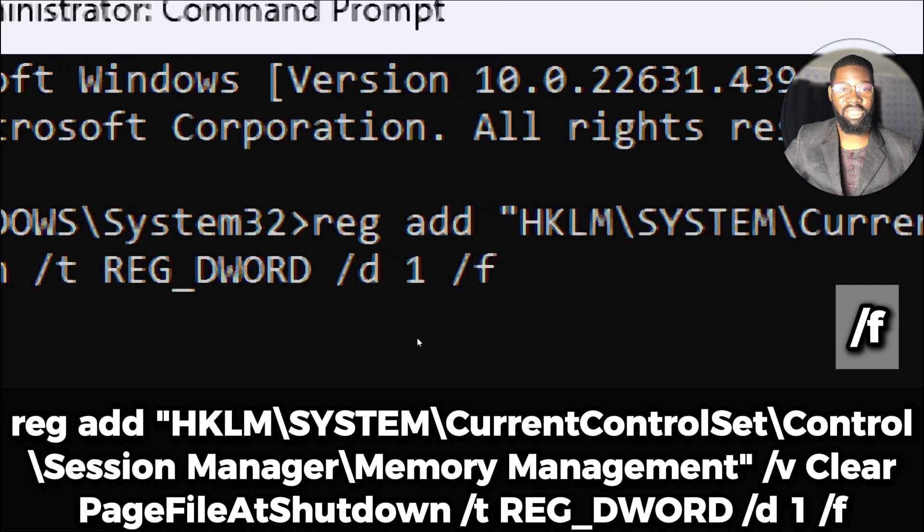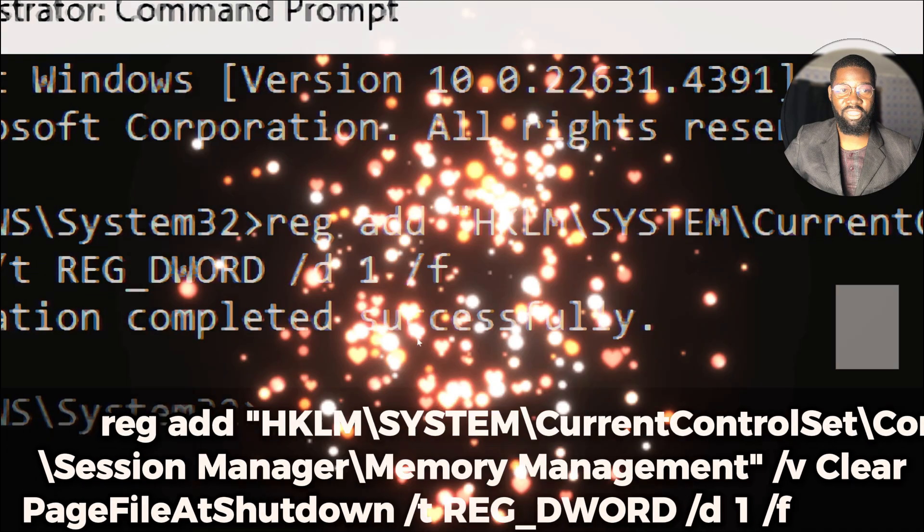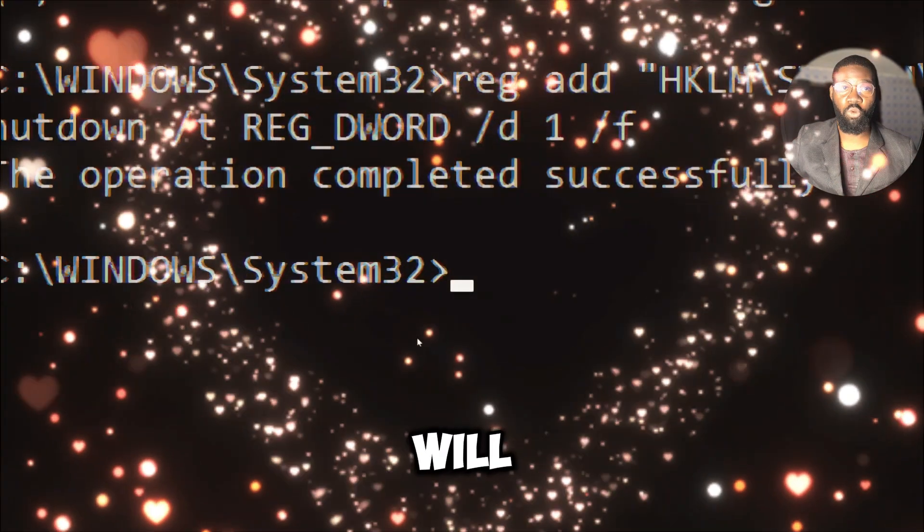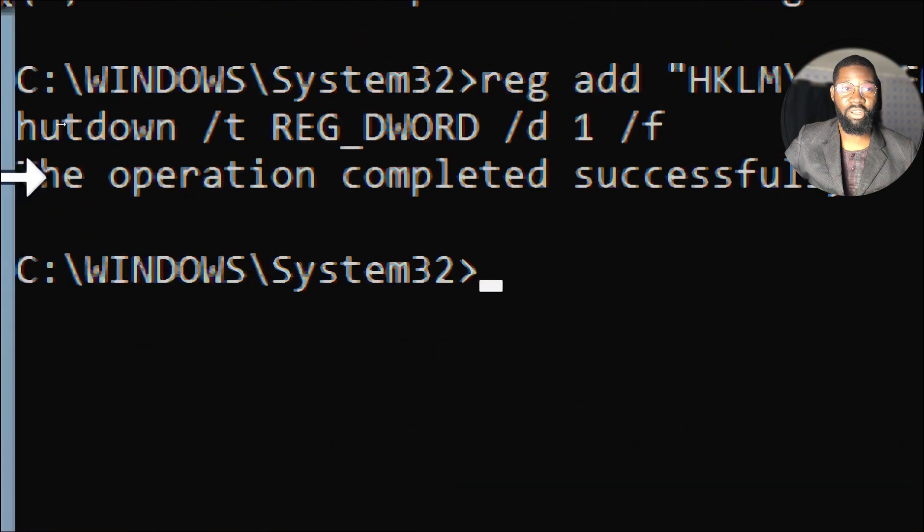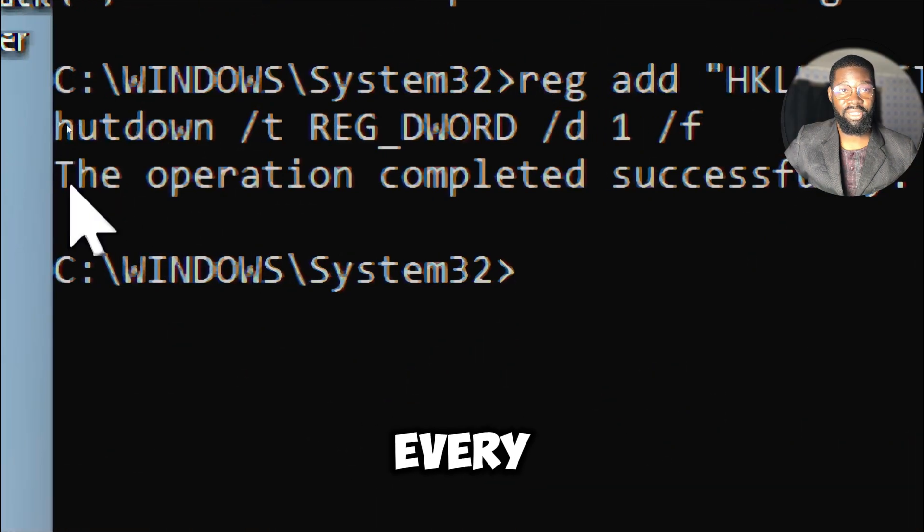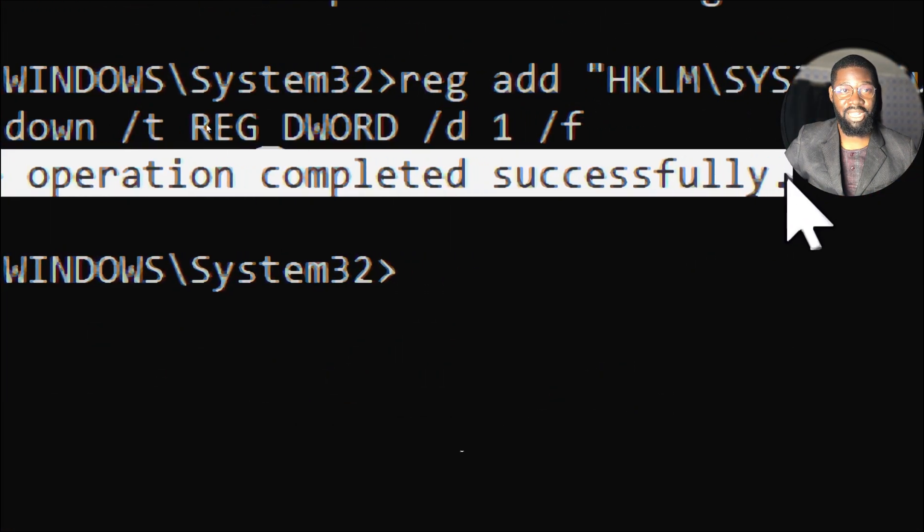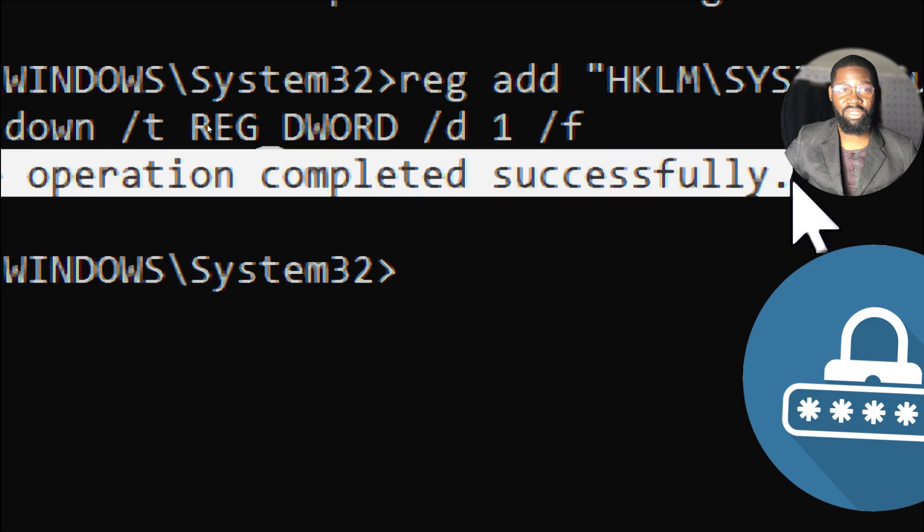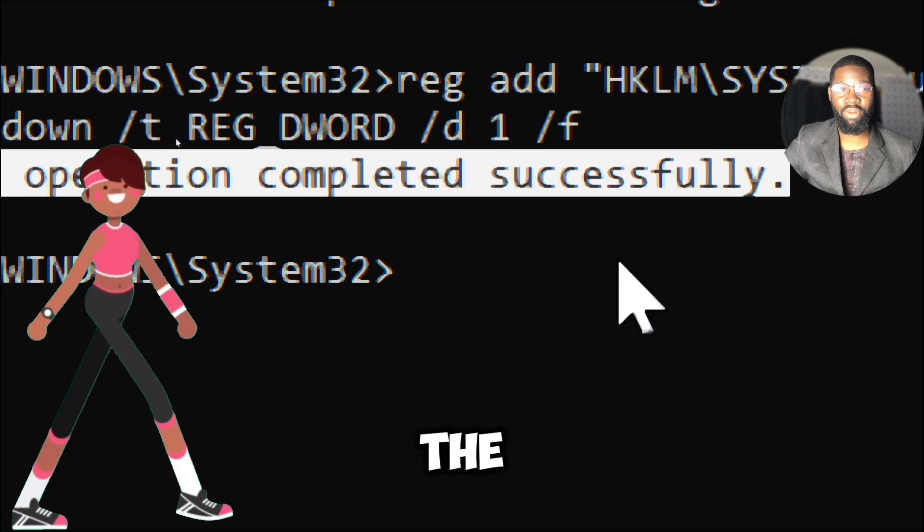The /f switch forces the deletion without prompting for confirmation. This command will override and delete the contents of the virtual memory every time the system shuts down. This ensures that sensitive information like passwords or confidential documents stored in the RAM does not remain accessible to unauthorized users or software.